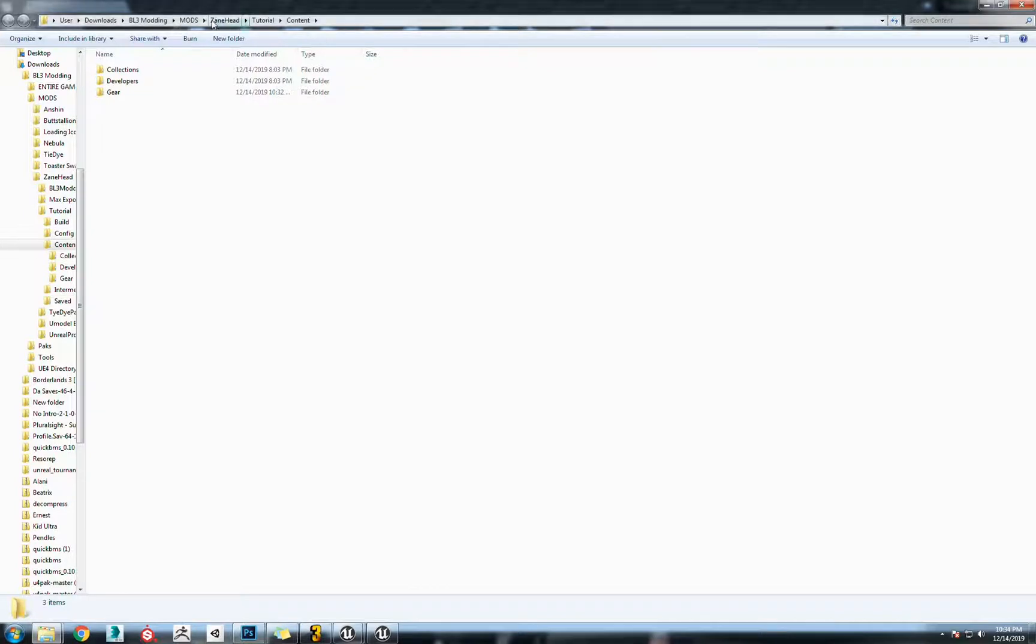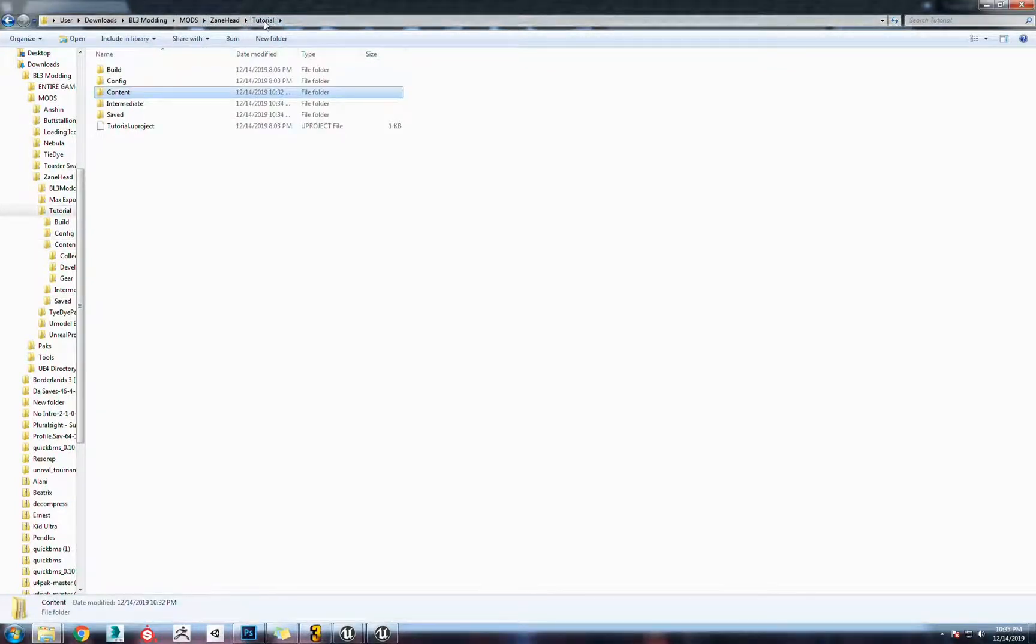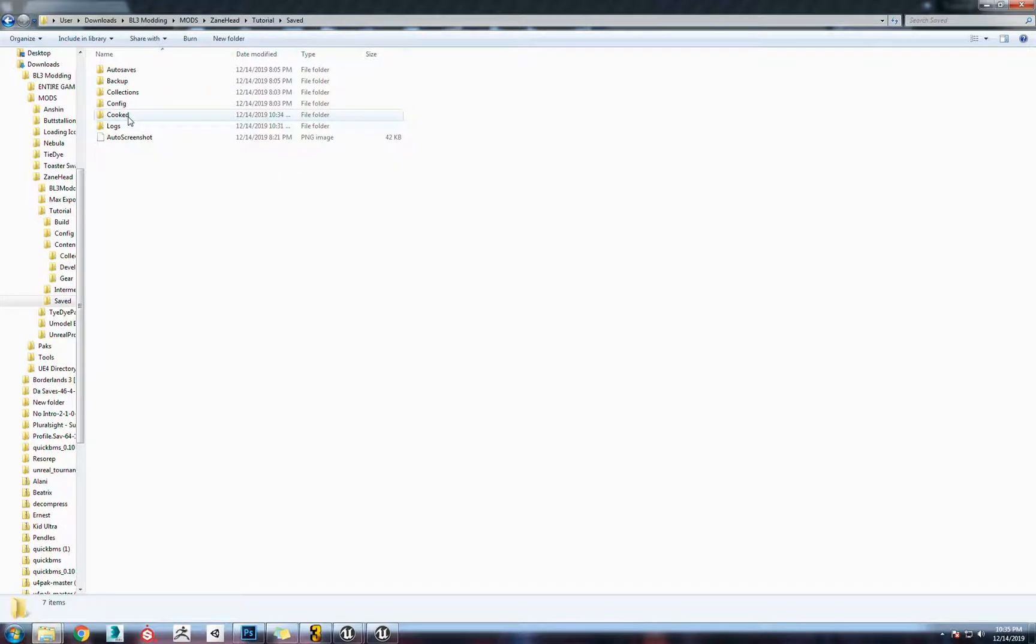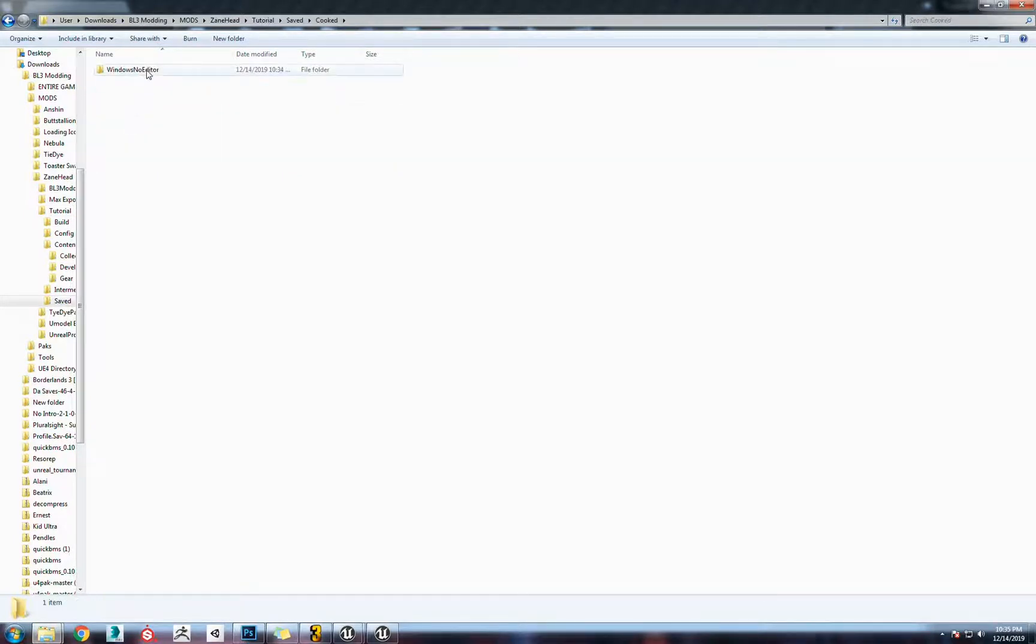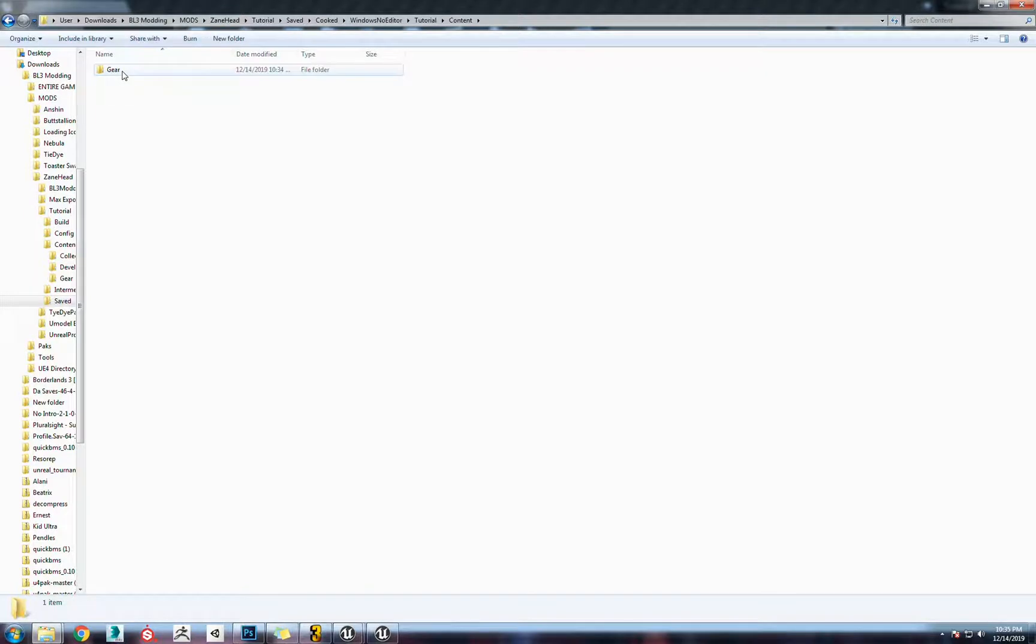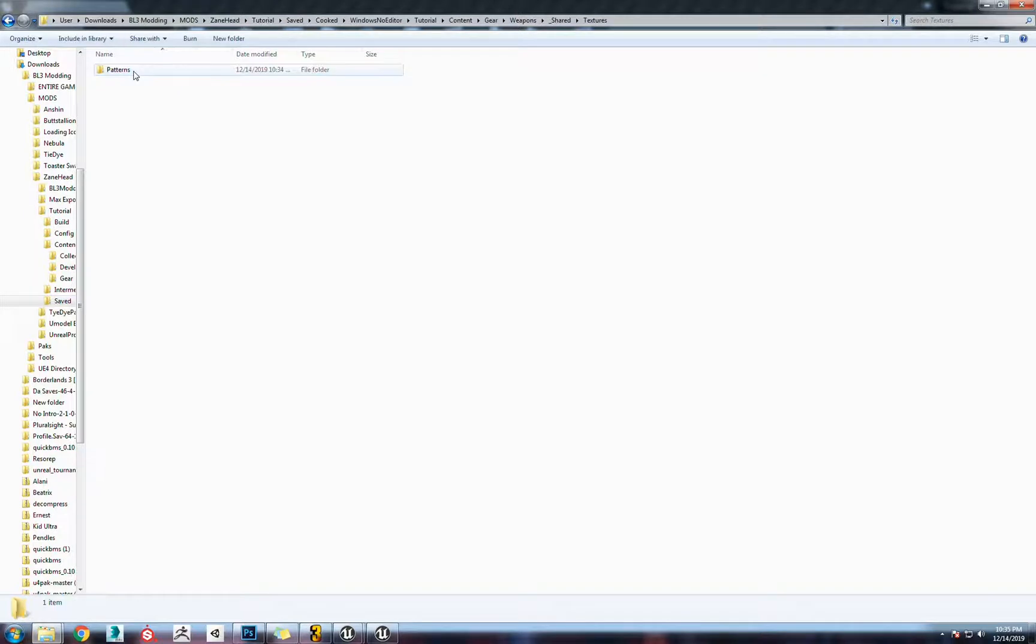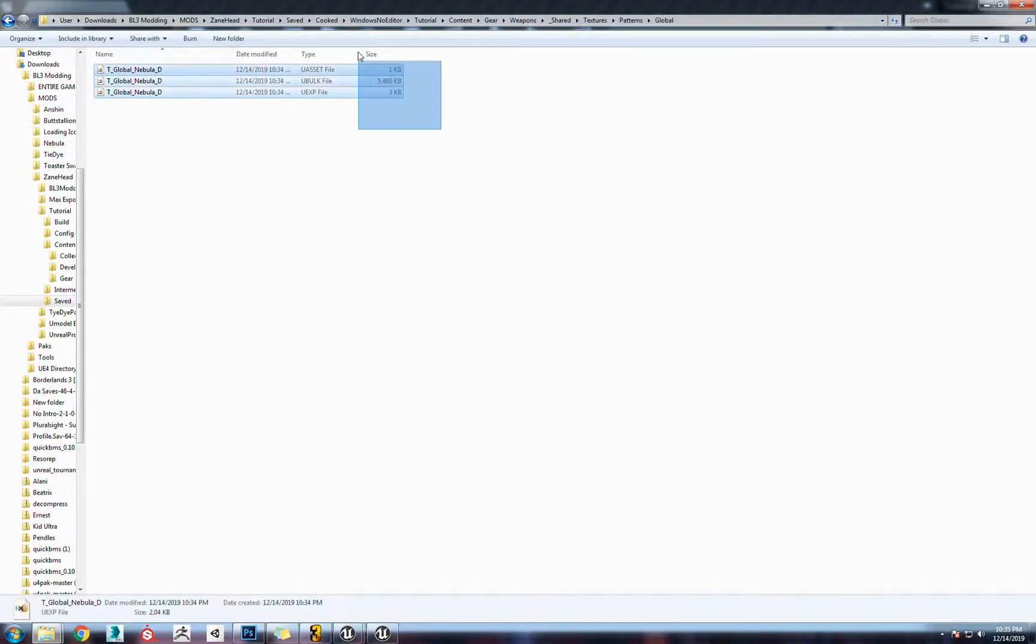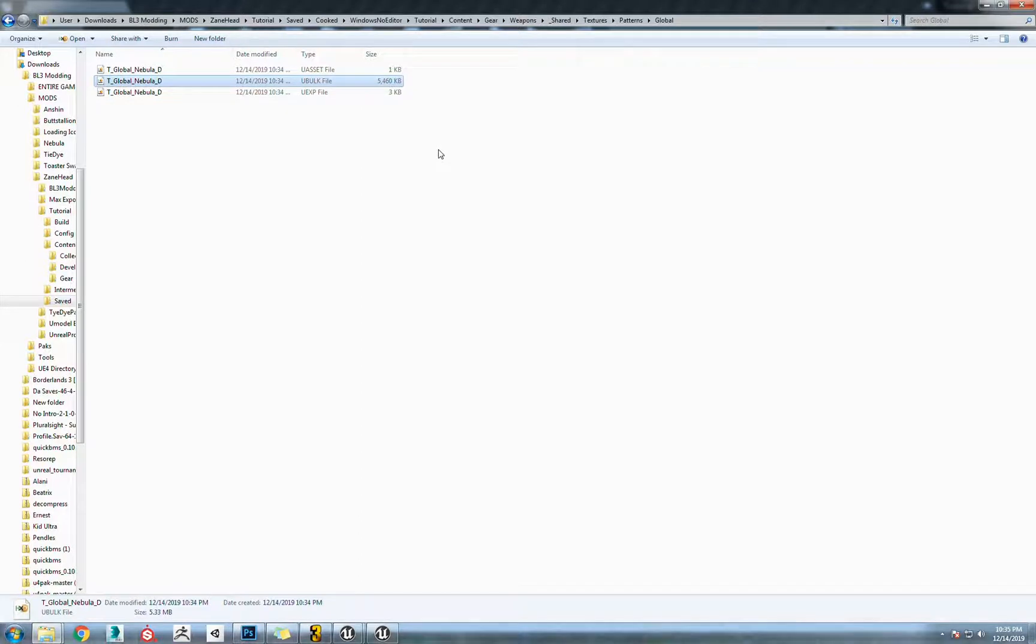From there we're going to go into your project file. Whatever your project file is, go there. Go to saved, go to your cooked, Windows no editor, go to your again project file, mine is named tutorial, content. From here it should look familiar: gear, weapons underscore shared, textures, patterns, global. Now you have three files here. We're going to use the ubulk, we're just going to copy that.